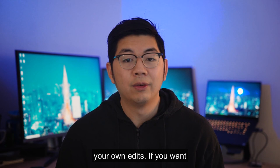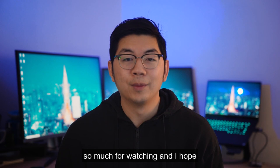If you want to find more of my work, you can find me on Instagram, YouTube, TikTok and Twitter. Thanks so much for watching and I hope to see you soon. Bye!